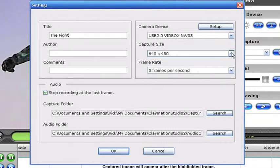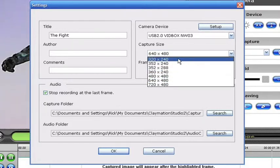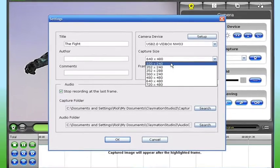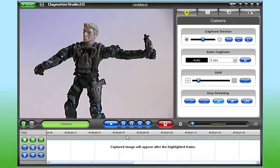But here's a tip for those of you planning to upload your video to the internet. The lower capture size of 320 by 240 is recommended, it helps keep the size of your video smaller.